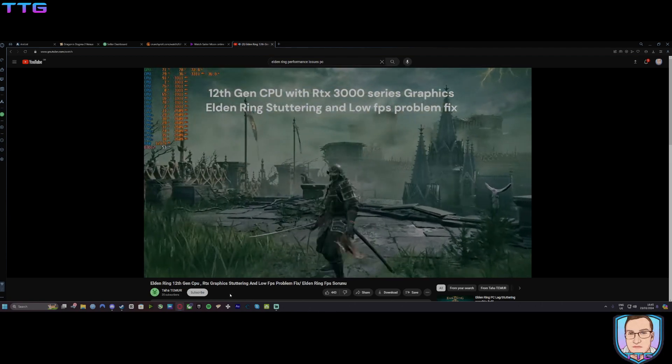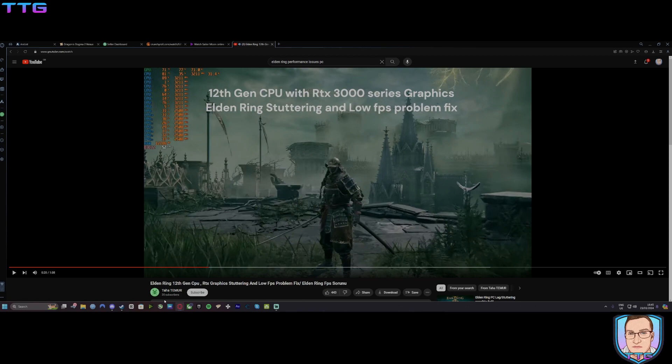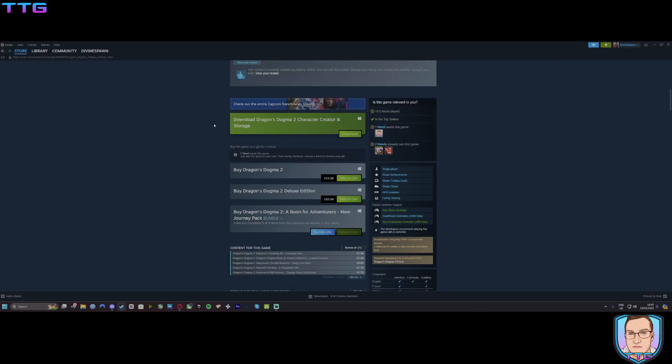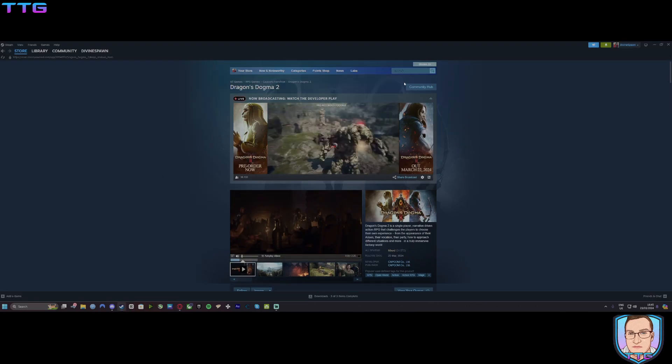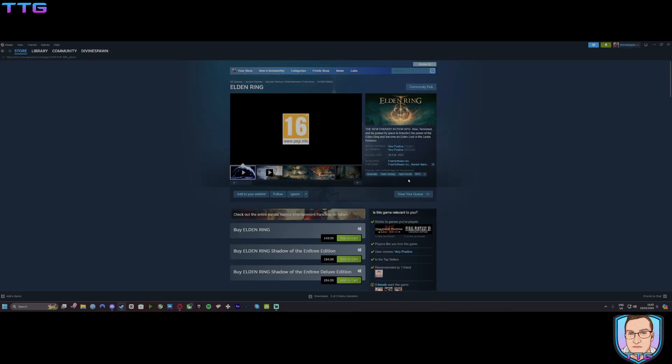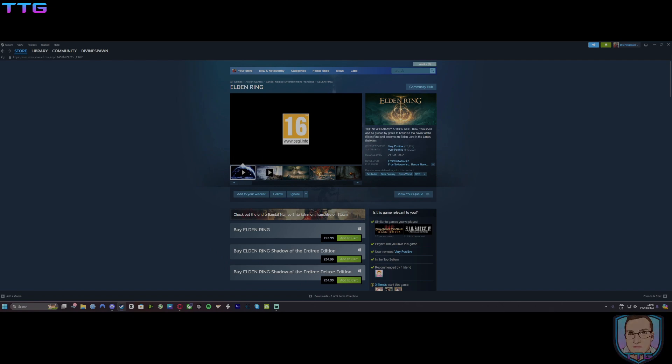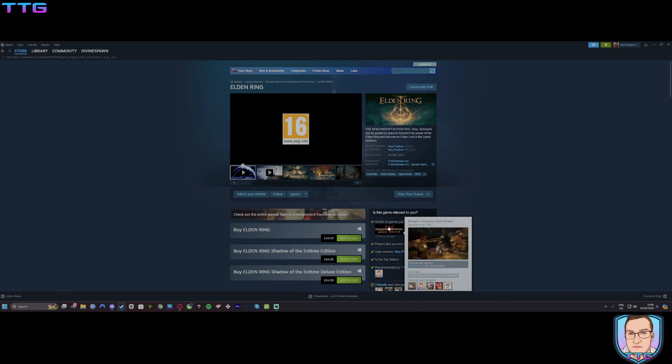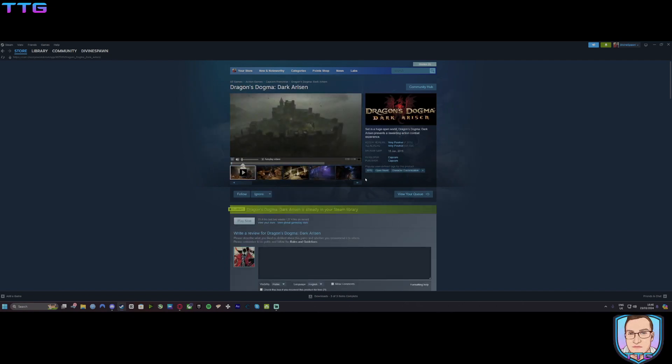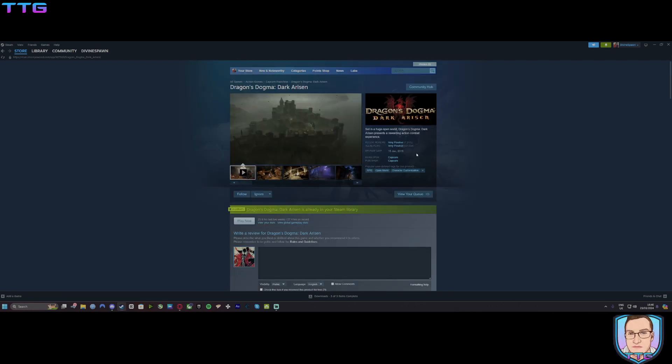Now let's go and have a look at Elden Ring, shall we? Oh right, it's very positive. Weird that, isn't it? Now let's go back to the first game. Very positive. Make it make sense, people.